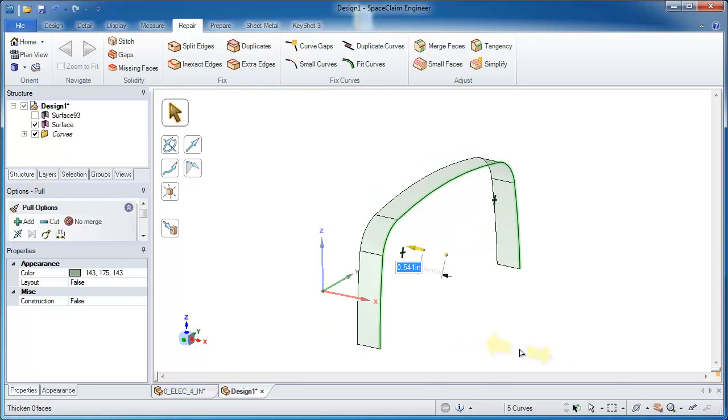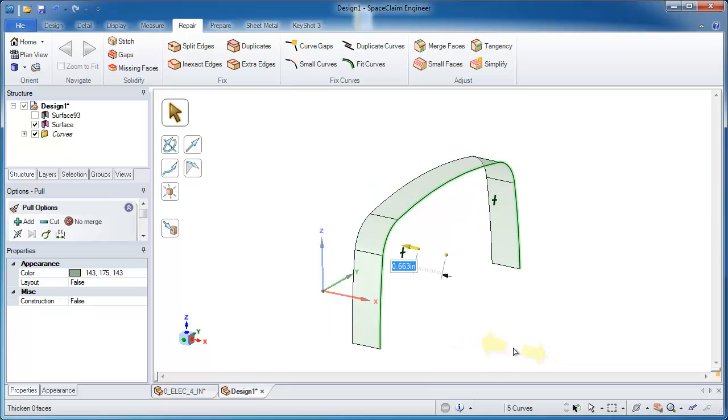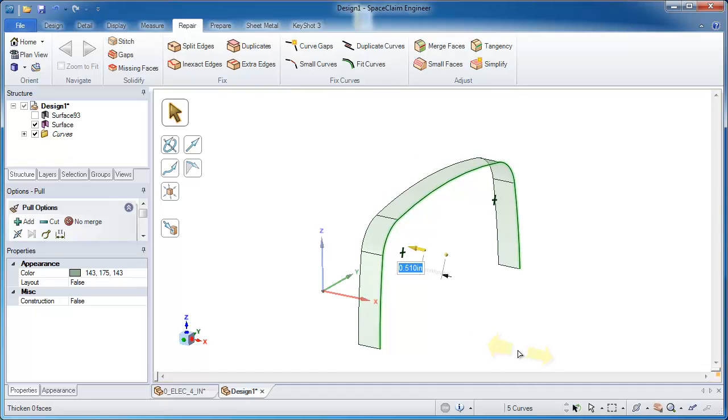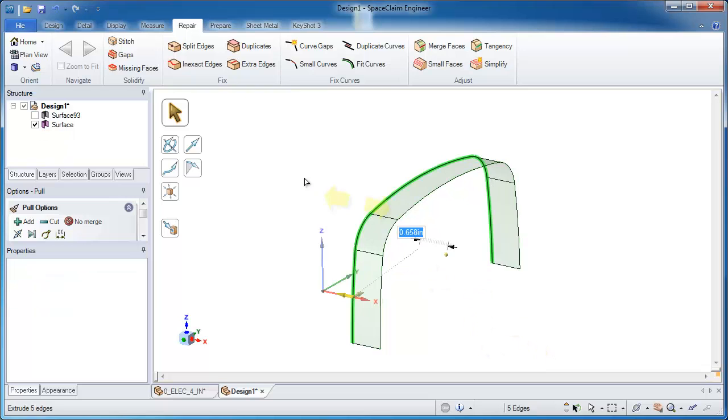Now let's make sure I pull those the right length. It really doesn't matter actually. I'll go ahead and just pull them an arbitrary length a little bit too far on purpose.